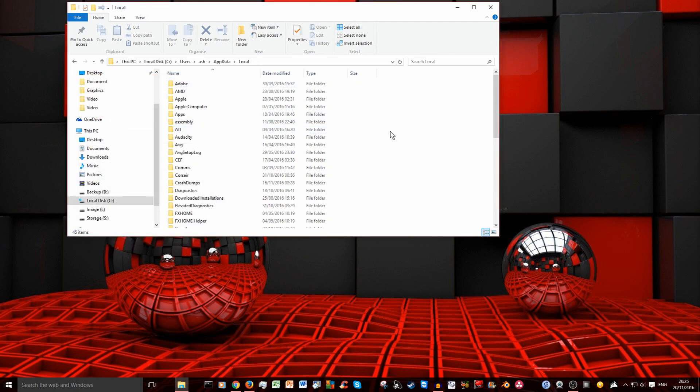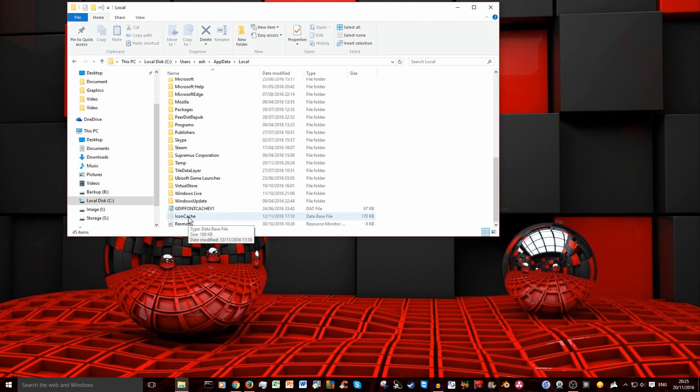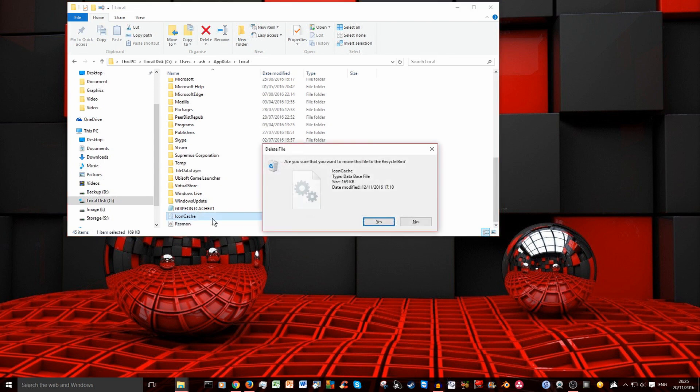You can close that and go to the bottom and you can see icon cache.db. It's a database file. Select it and delete that.